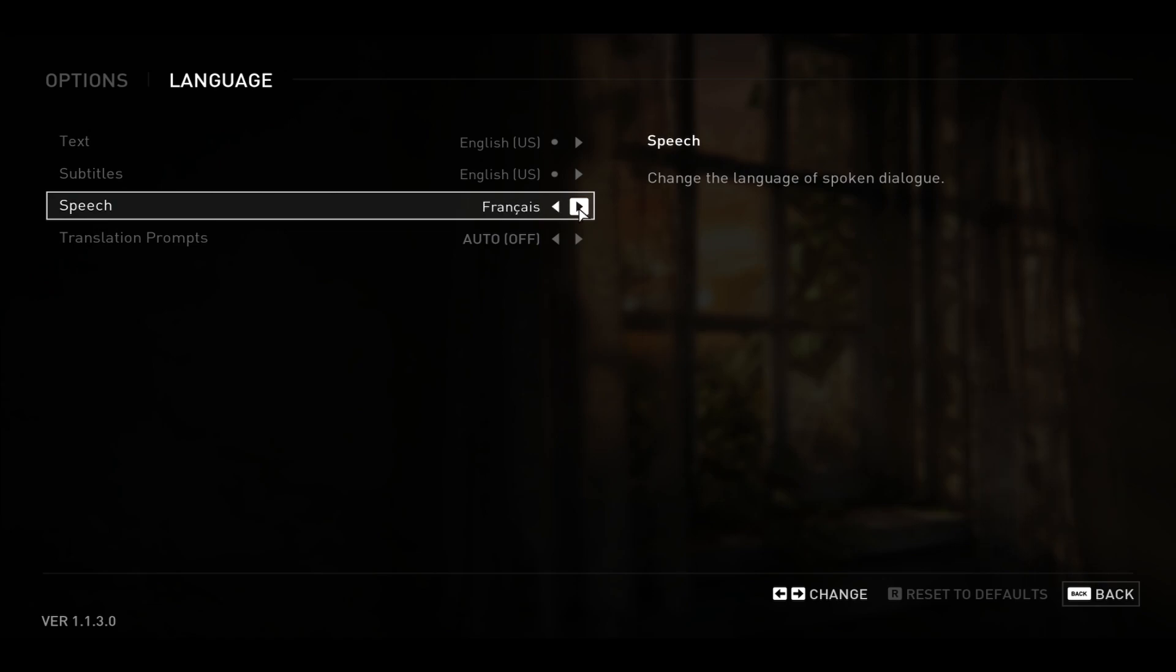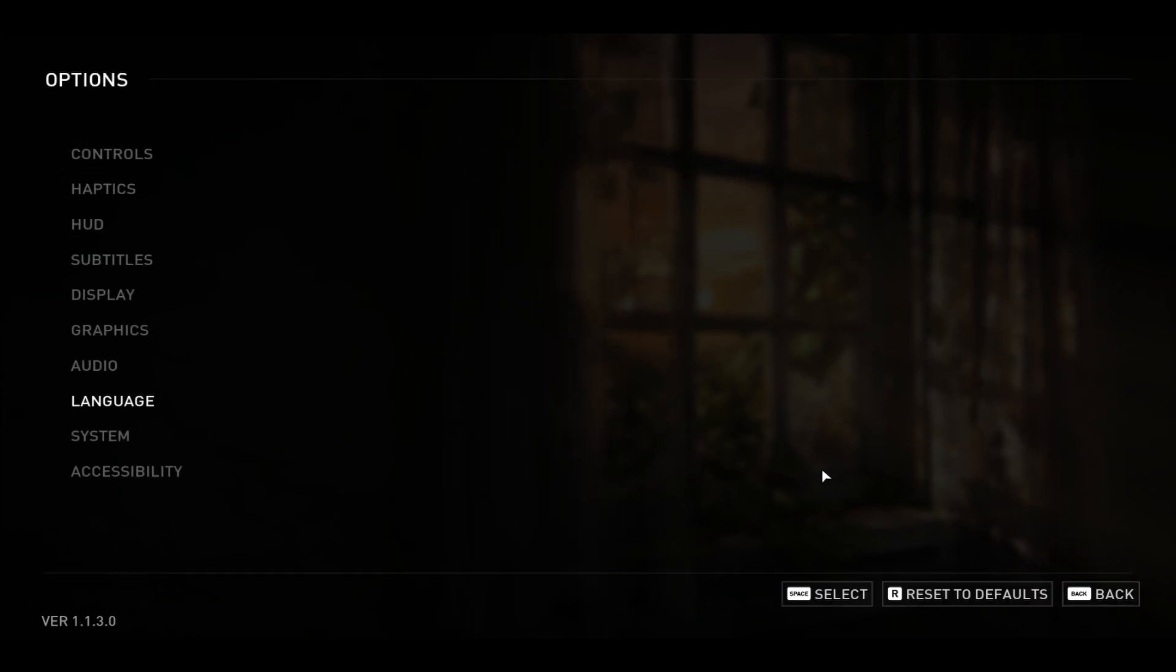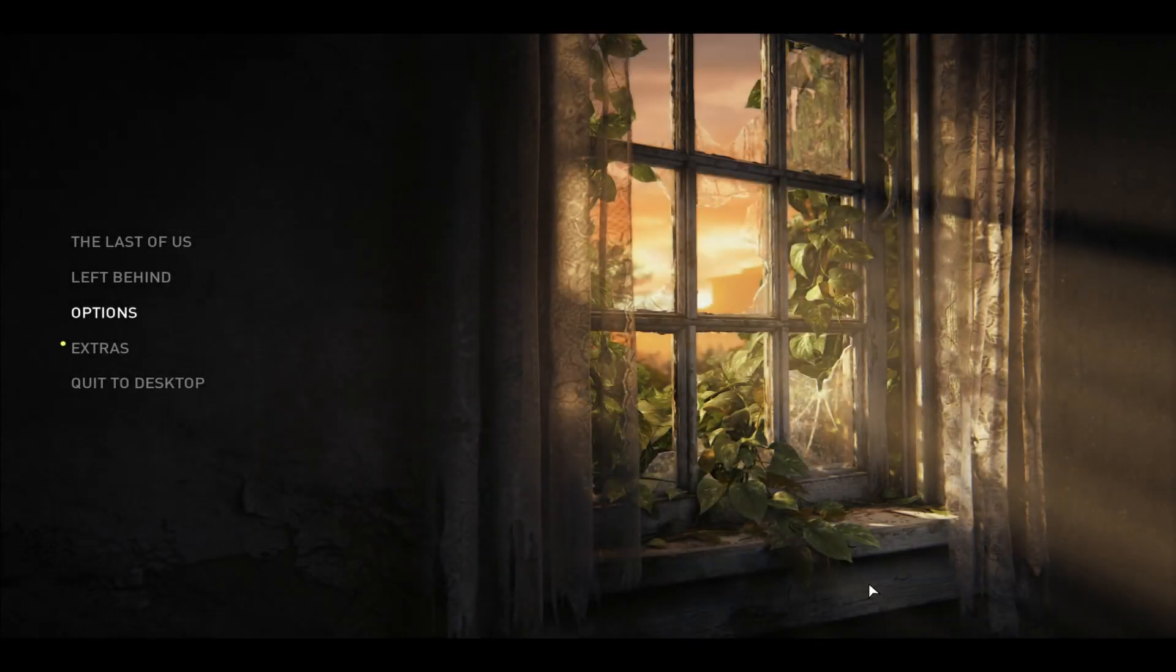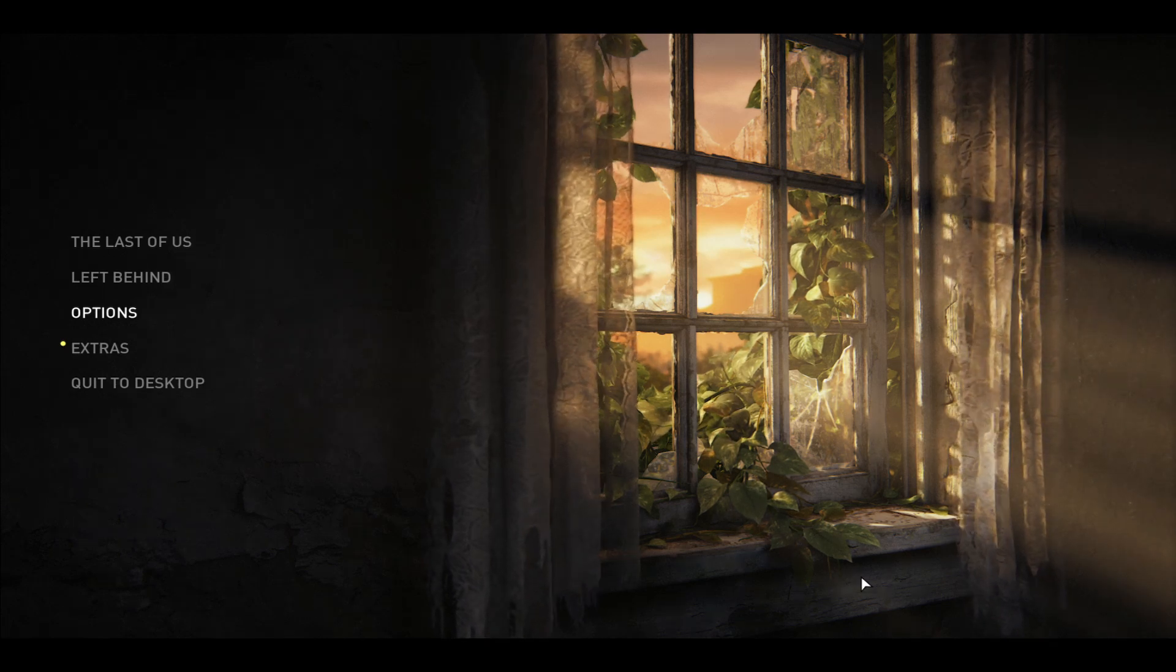After choosing the language for all three parameters, you can simply go back and your settings will be saved. And anytime you wish to change your language again, you can come back to the same menu and follow the same process.